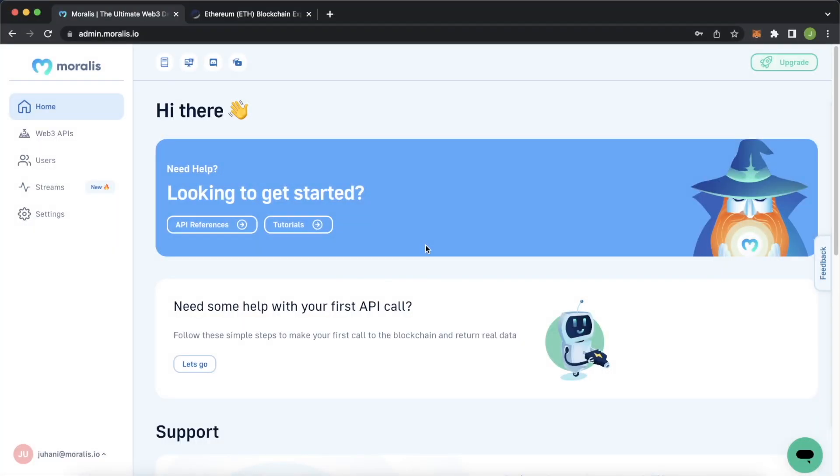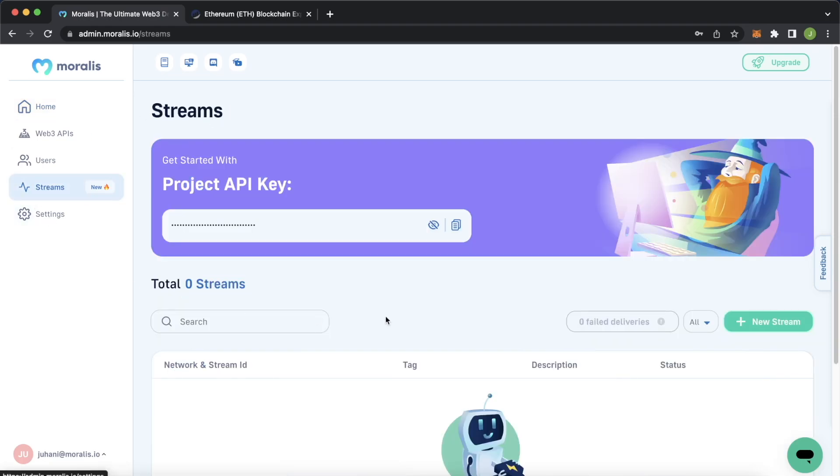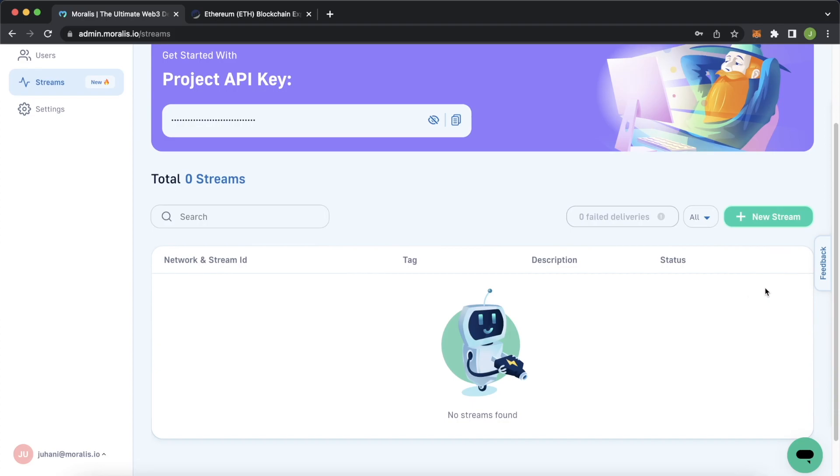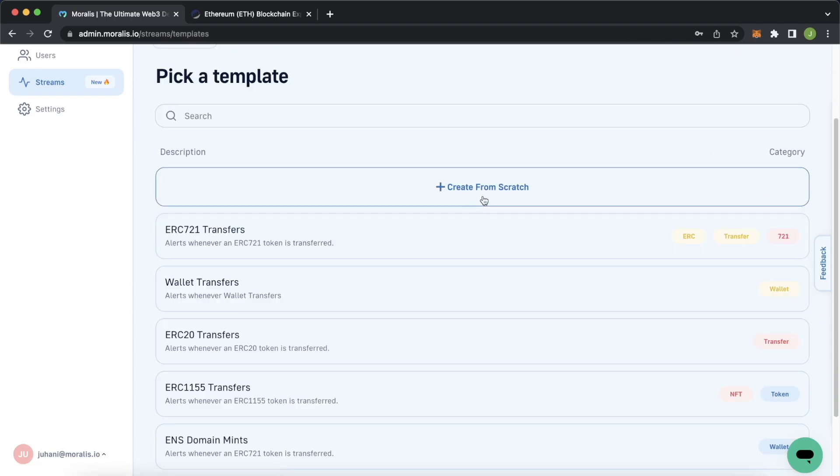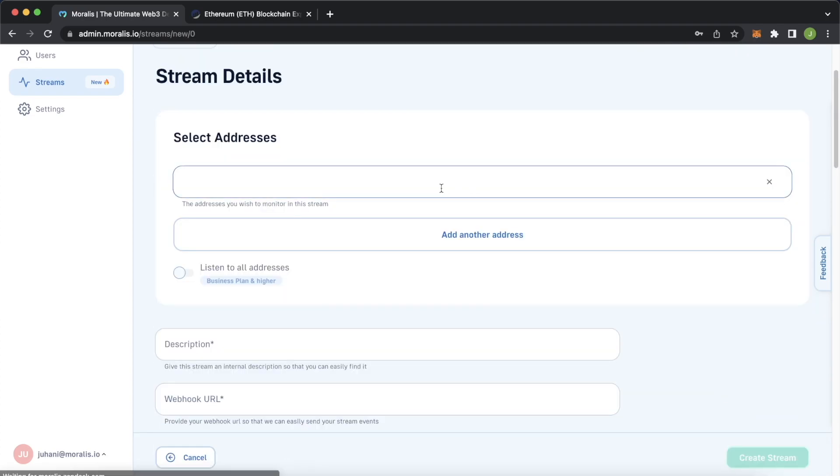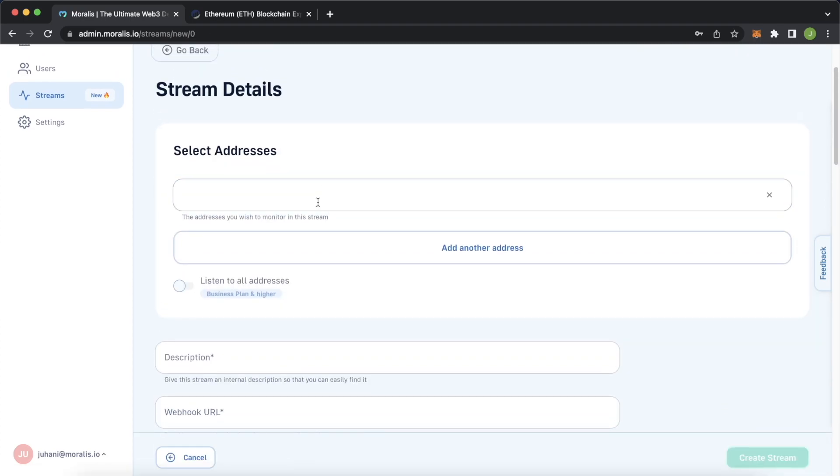So here I've logged in to my Moralis admin dashboard. If you don't have a Moralis account already go to the link in description and set yourself up with one, it's totally free. Now go into the left sidebar and select streams and we can create a new stream. Let's create one from scratch and we have to provide an address we want to be listening to. We're listening to the USDT transfers that are over 50,000 USD so let's go to etherscan and find the address for USDT.